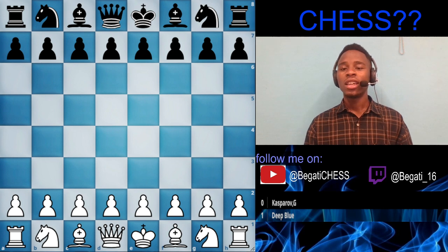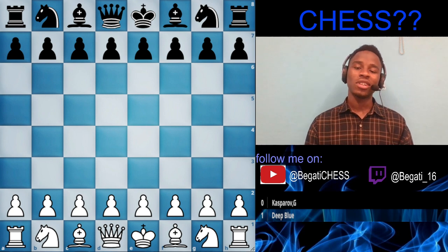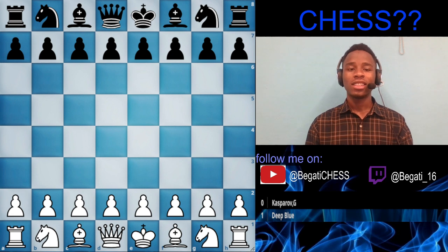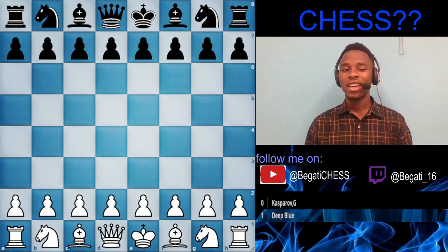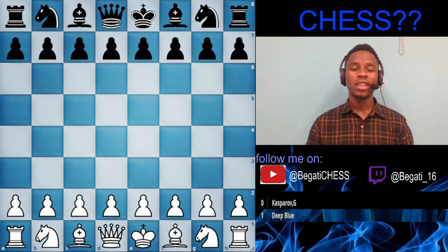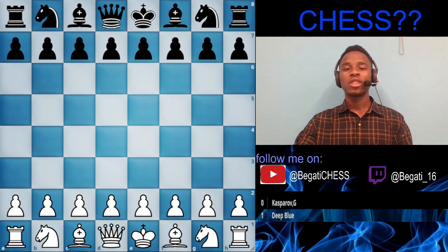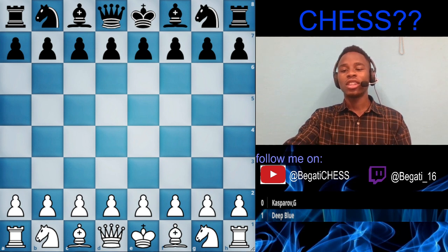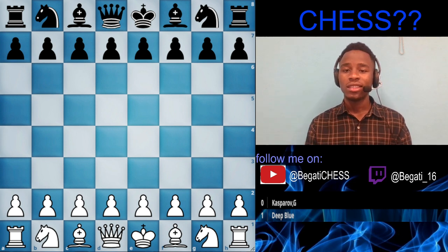When I went to ChatGPT to verify, it said: chess is a strategic board game played between two players on a square board divided into 64 squares of alternating colors, usually black and white. Each player begins with 16 pieces: one king, one queen, two rooks, two knights, two bishops, and eight pawns. The objective is to checkmate the opponent's king — placing it under attack with no escape.